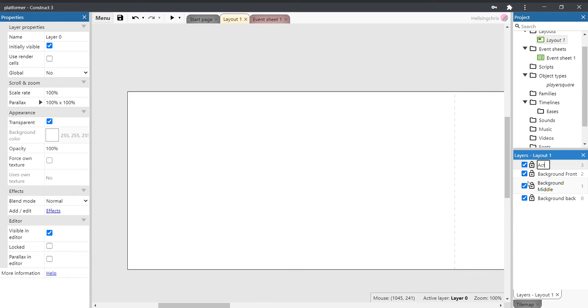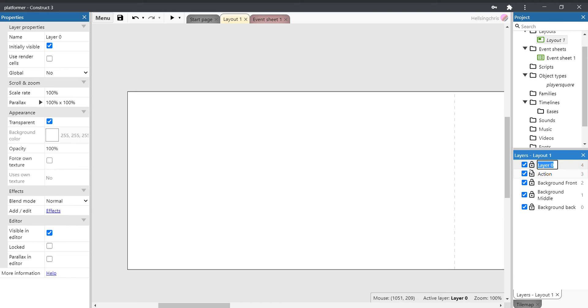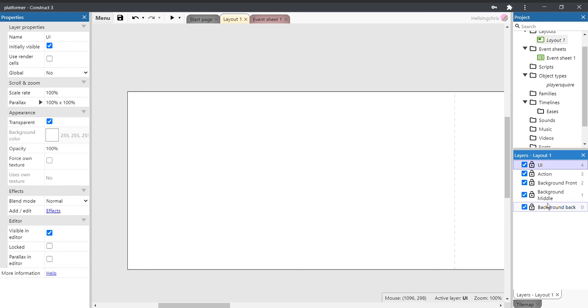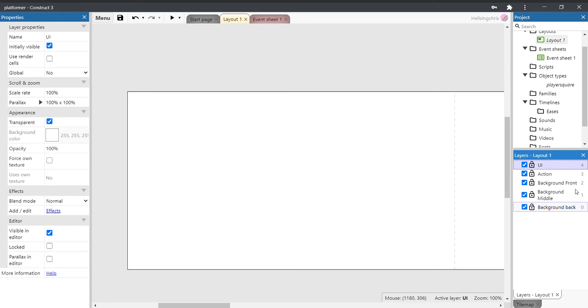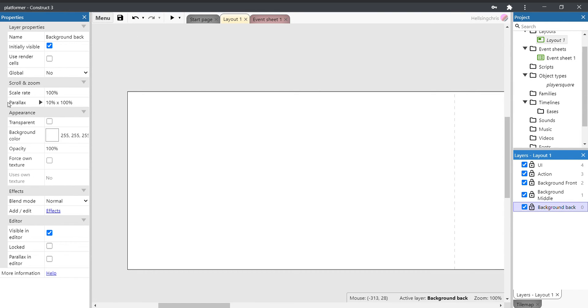There's our three background layers. Let's add another one and call it action, and let's have another one and call that UI. We've set up our five background layers. Now we'll change the parallax settings so that once we put things on, we know that the layers will run correctly. And again, this will be exactly the same as we did with our shoot 'em up.